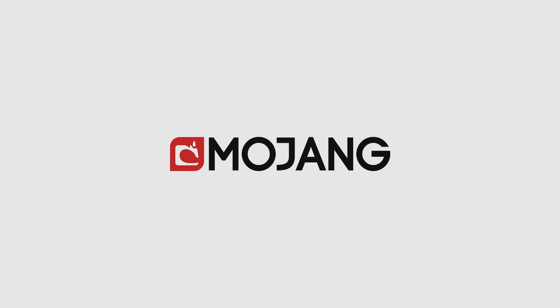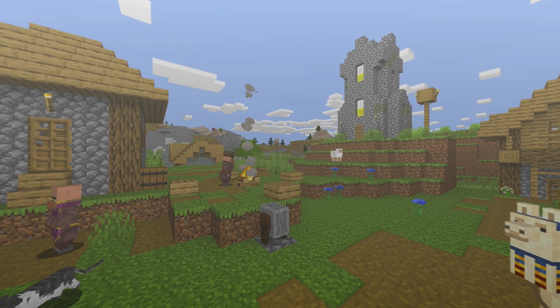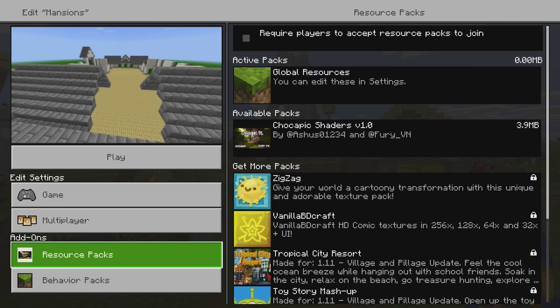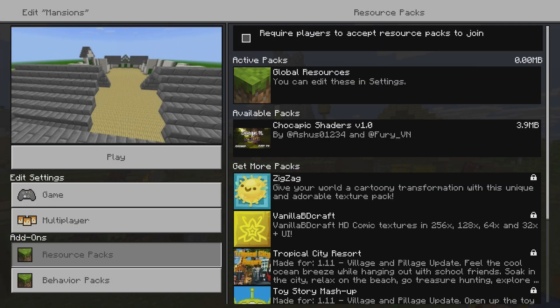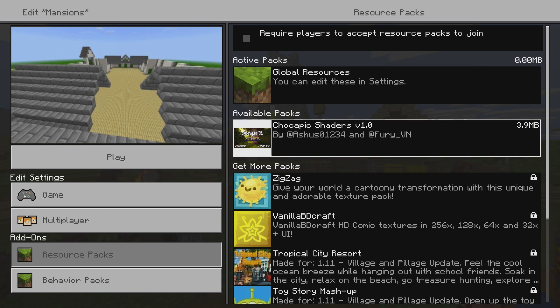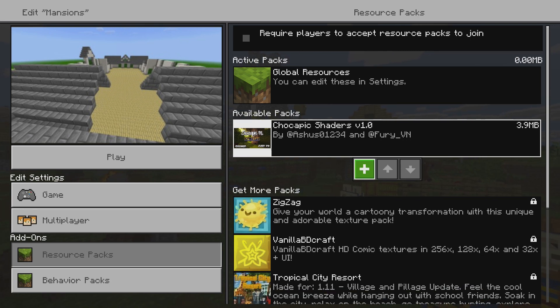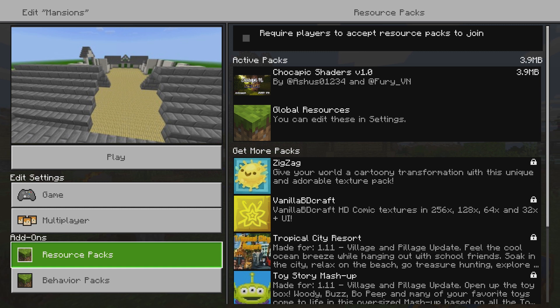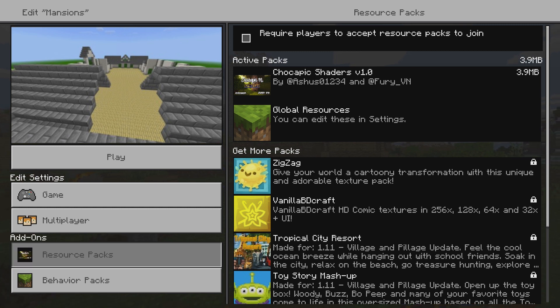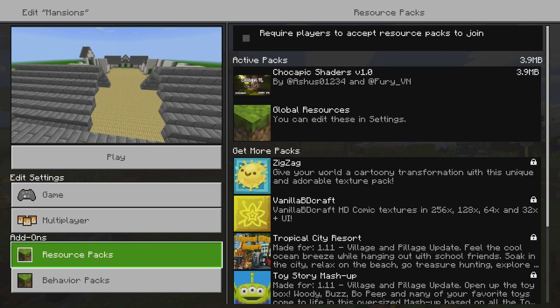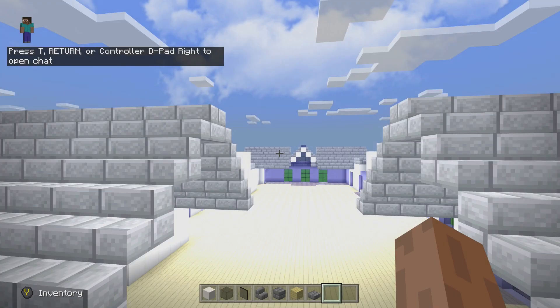Go to Minecraft, and you're going to want to select the world that you want to put these shaders on. Go down to the resource packs add-ons button. And you can see Chocapic shaders right here on available packs. Press the plus button that comes underneath it, and now I'm going to play, and I've pretty much done it. You know? That's it.